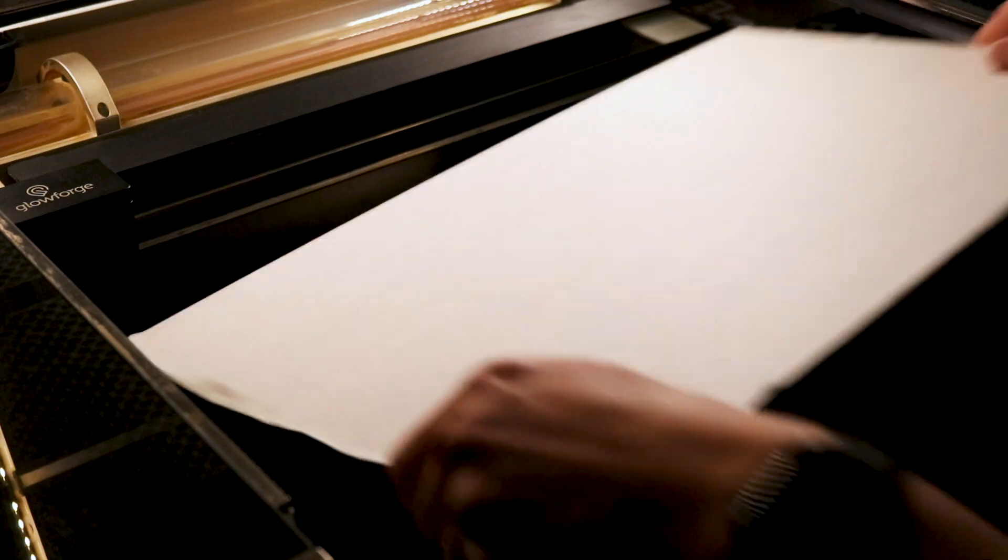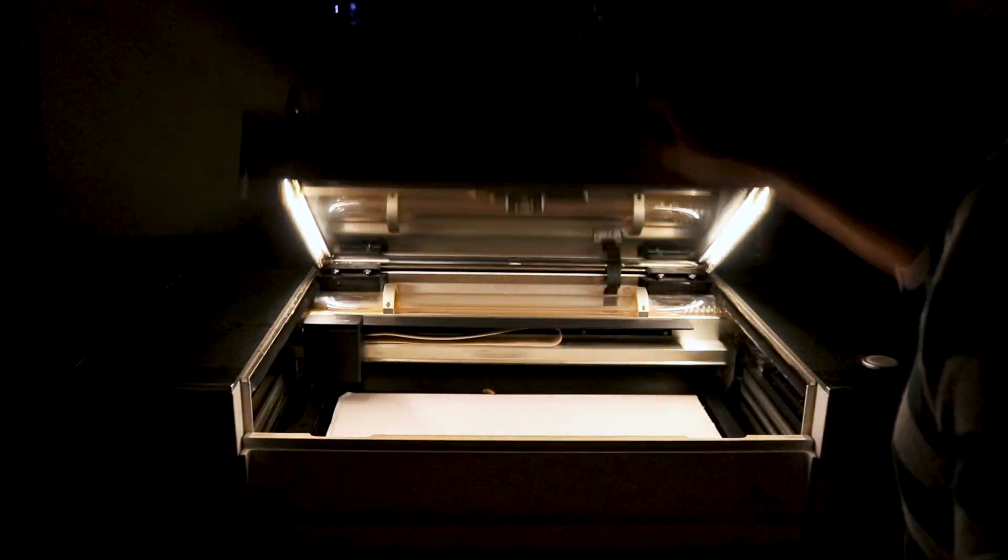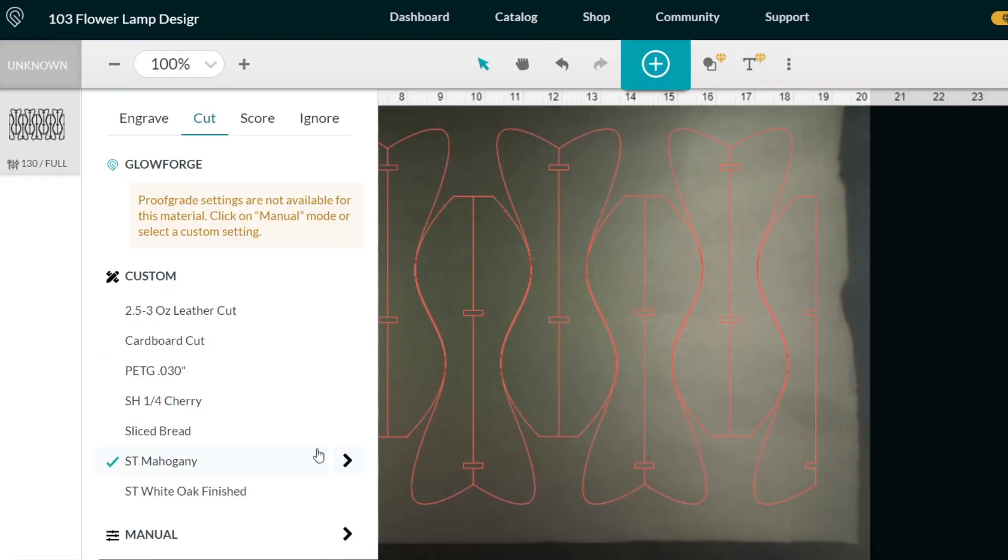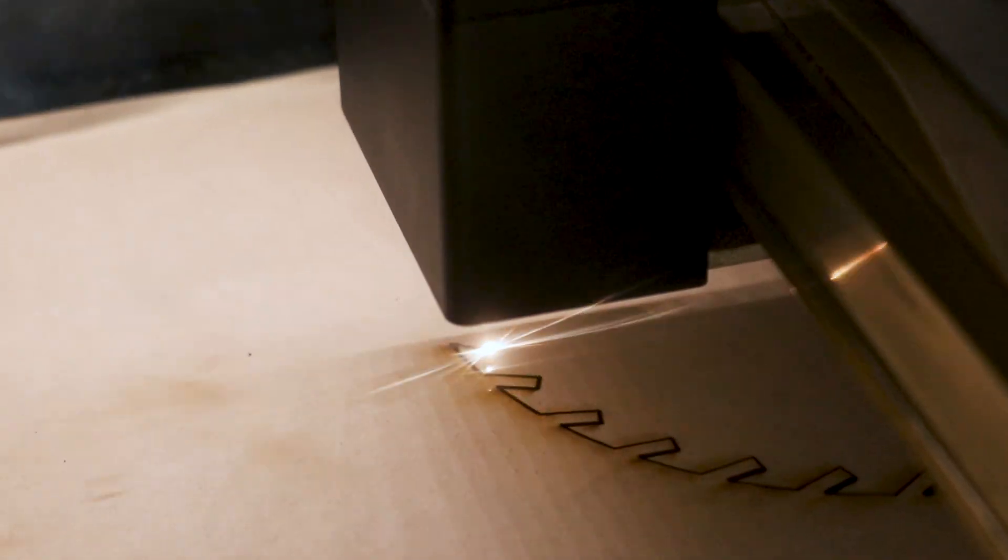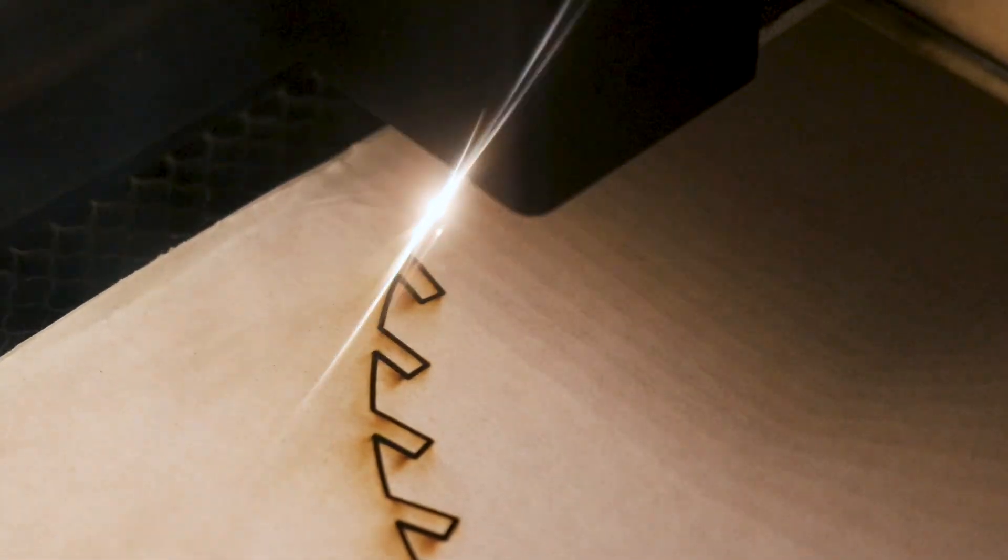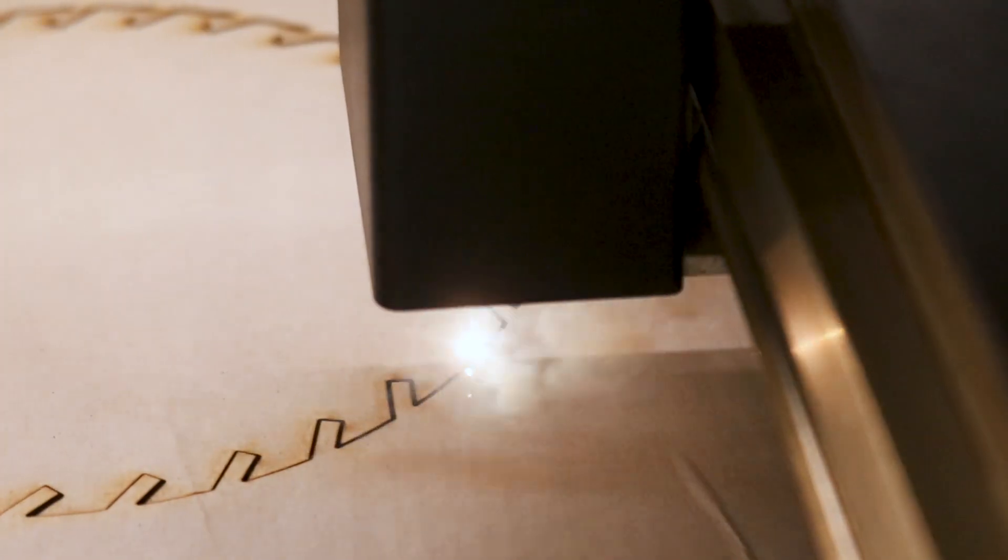I load up my Glowforge laser cutter, insert the mahogany plywood, set up my file in the online interface, and start the process of laser cutting. It's been a while since I made a lamp with my laser cutter, and designing this project reminded me of how fun the process of creating one of these projects is for me.